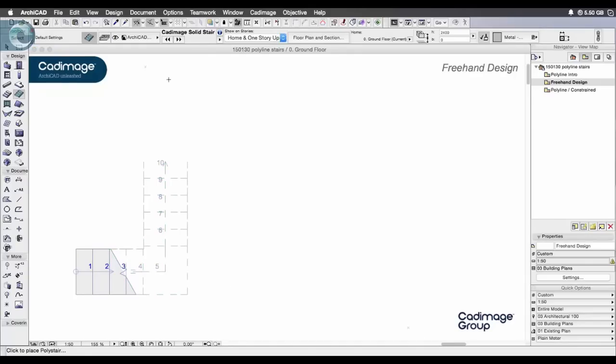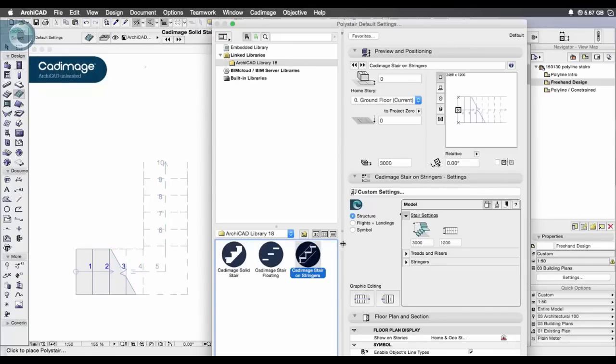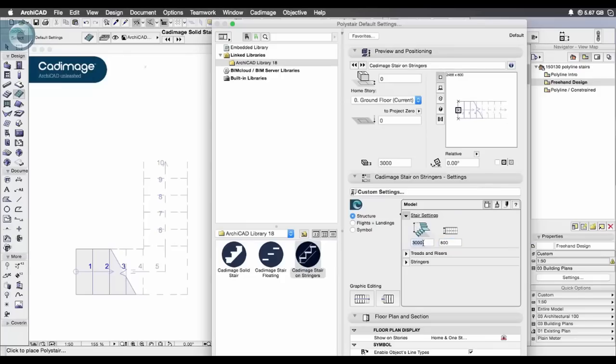If I go back into the settings now, pick a different stair type, keep it narrow, we'll reduce that size and I'm going to choose the left hand corner for the insertion point.